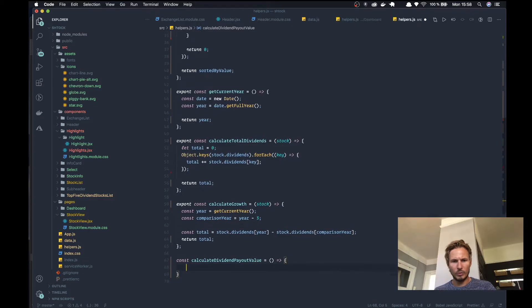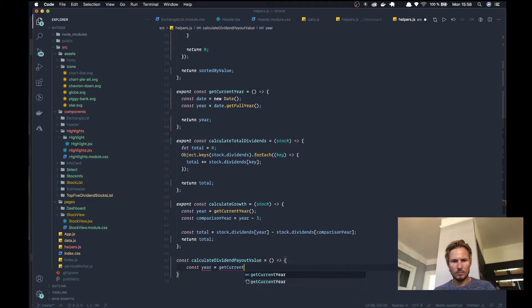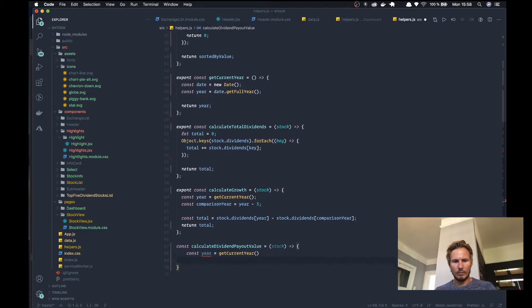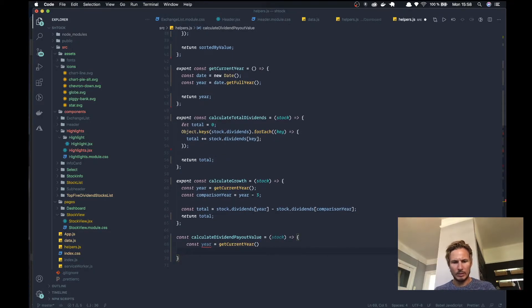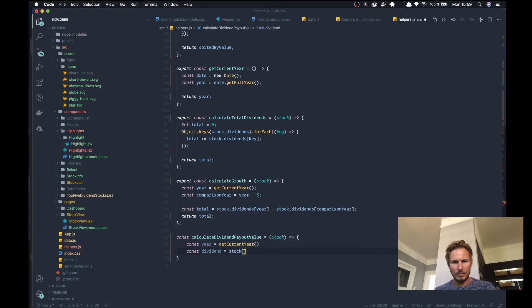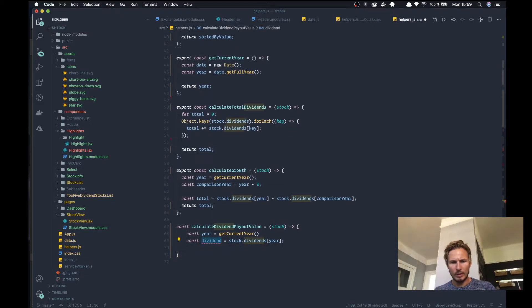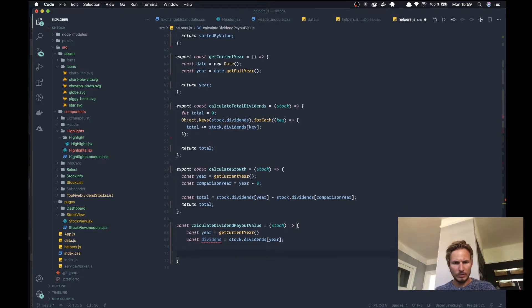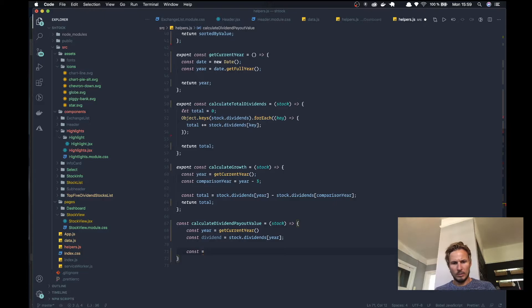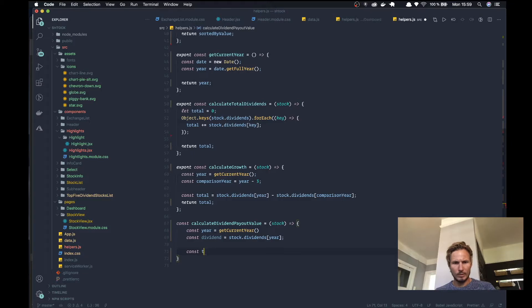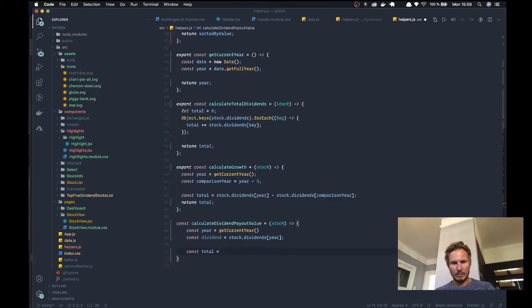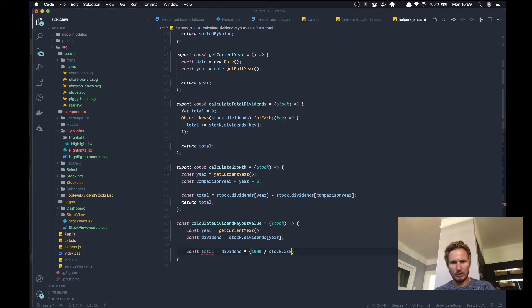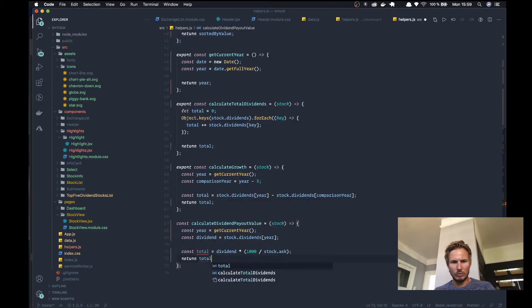What we want to do is we want to grab the year and we want to have the stock. We're going to grab the equals stock dividends and year. The dividend we're going to have to calculate an amount. The calculation is going to be the dividend times 1000 split on the stock.ask and then we'll return the total.